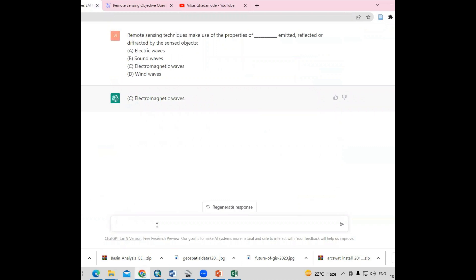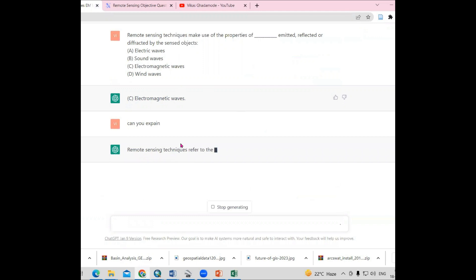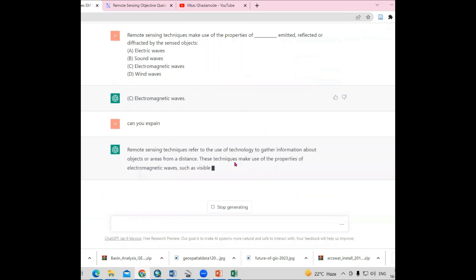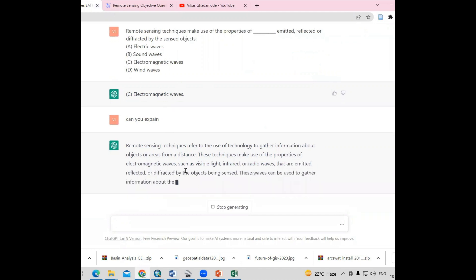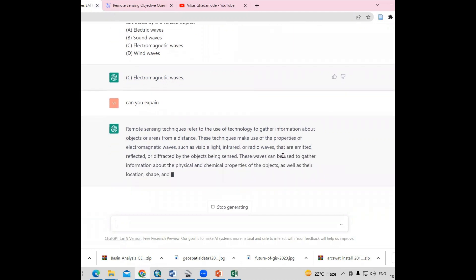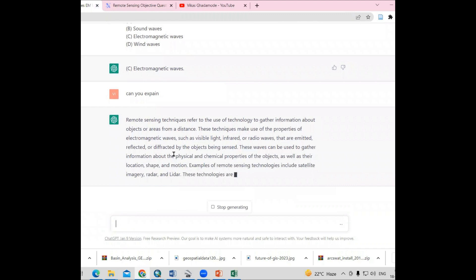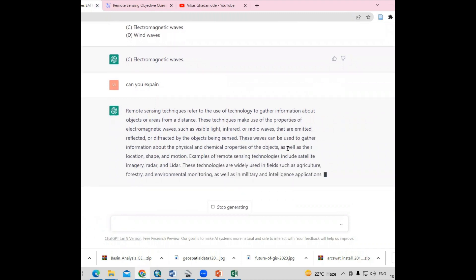We can also ask, can you explain? Even if you add a wrong spelling, it will understand. These techniques make use of properties of electromagnetic waves such as visible light, infrared, or radio waves that are emitted, reflected, or diffracted by the objects being sensed. They are also giving us answers about these questions.